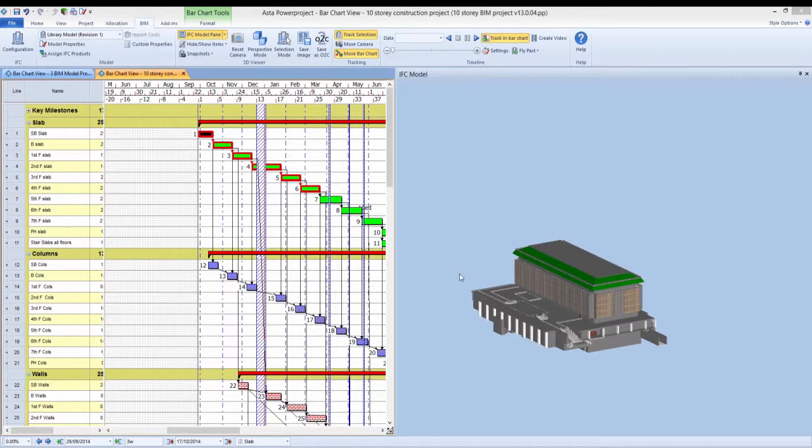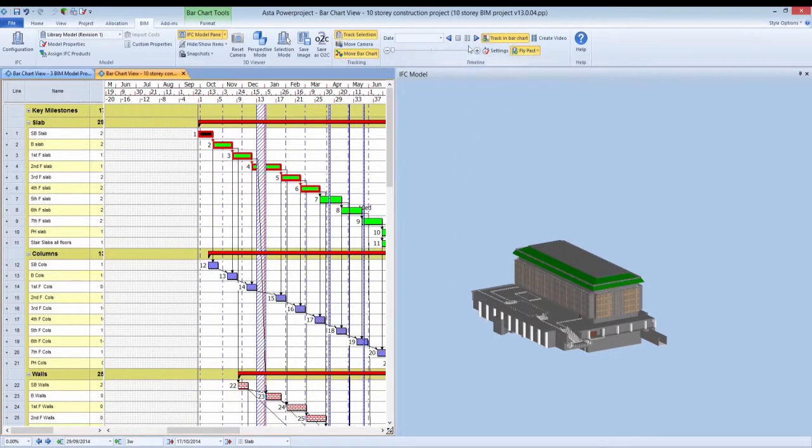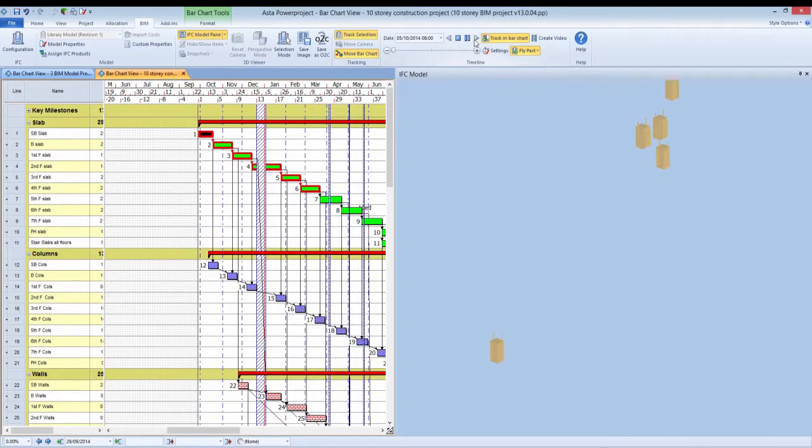Astor Power Project BIM now allows you to create flypasts, which control the motion of the camera during the timeline simulation.